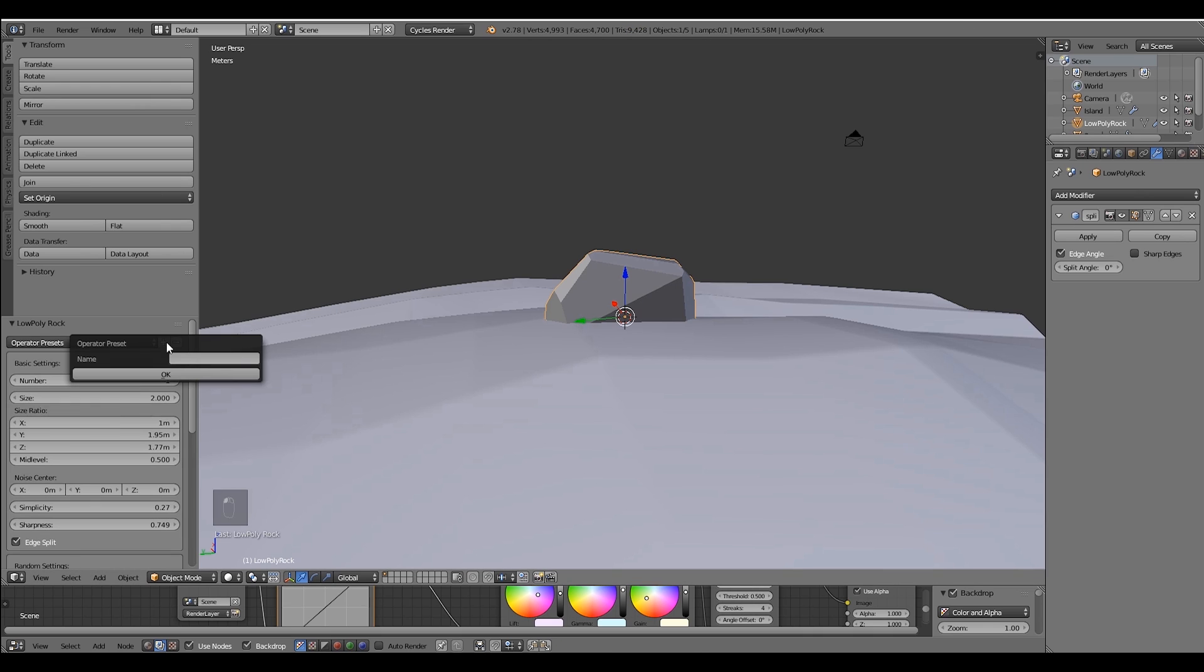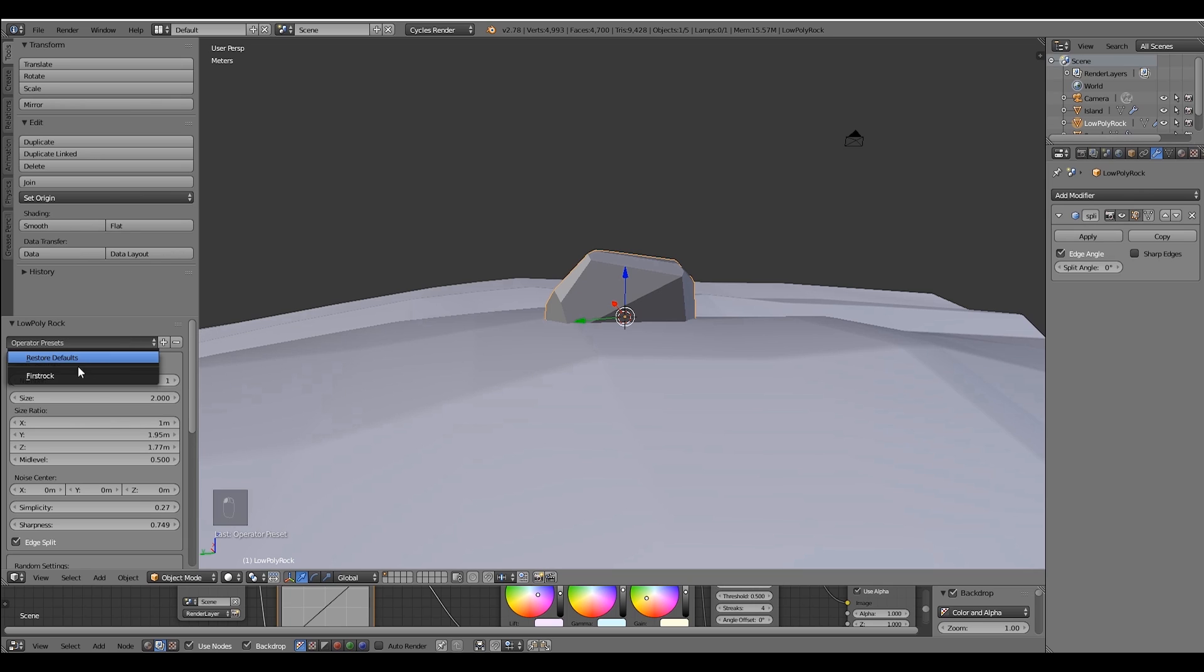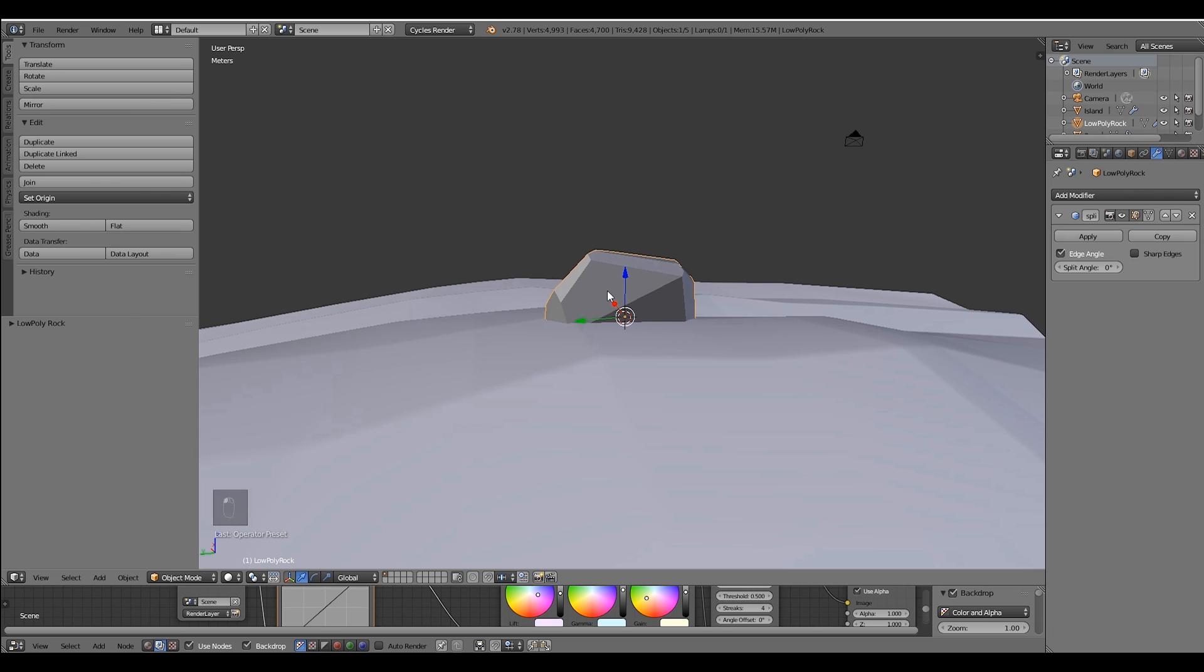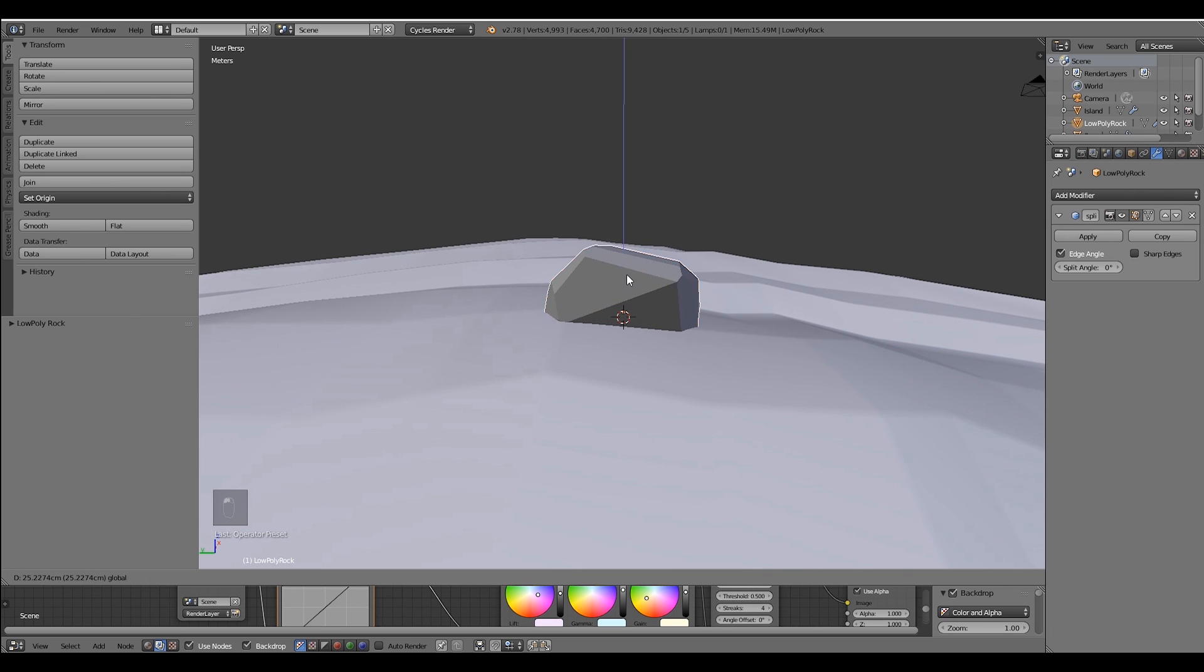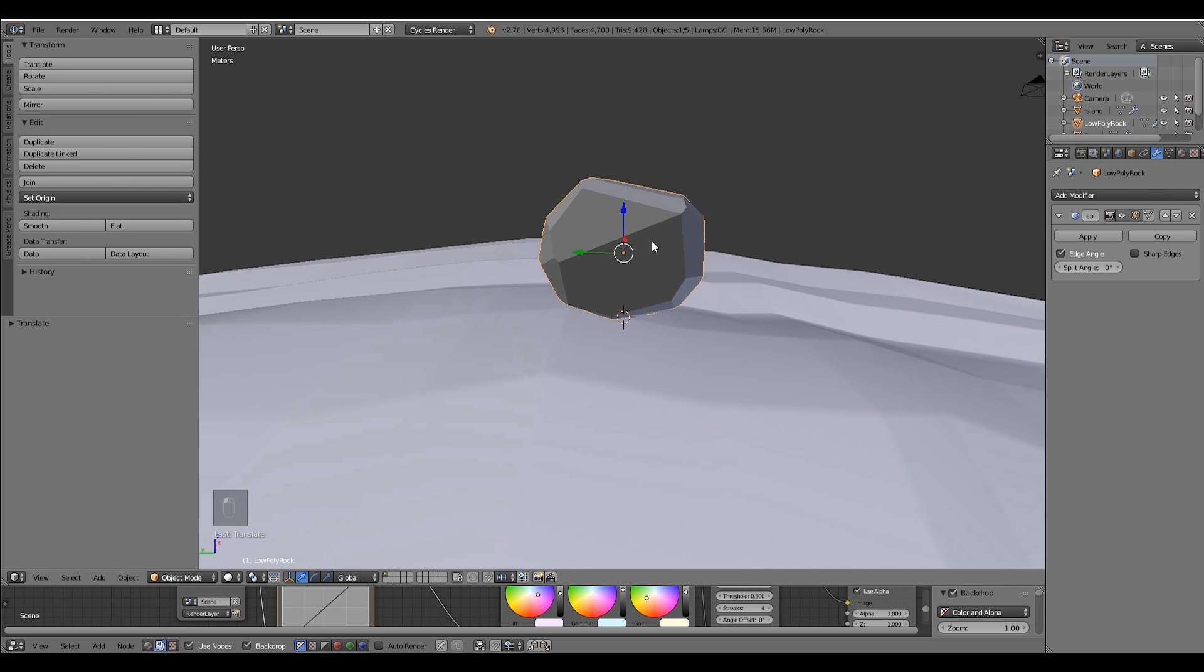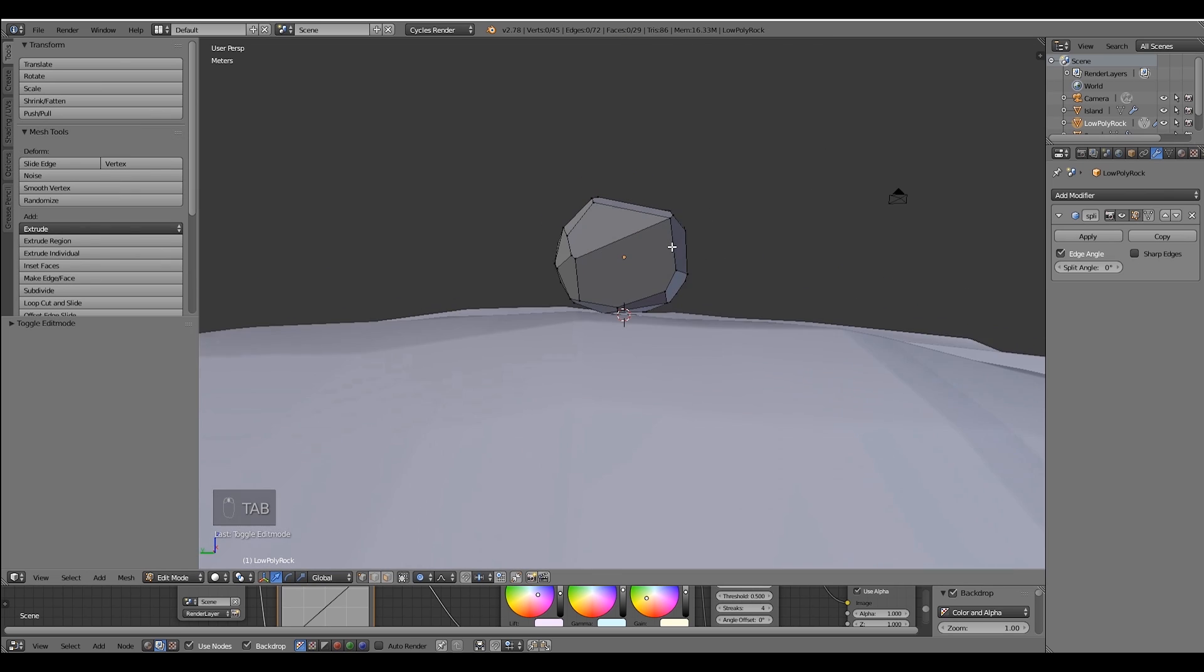Wait just a second, don't move your rock, because now we're going to save this preset for later usage. Or if you have messed around too much with this rock you can always go back.